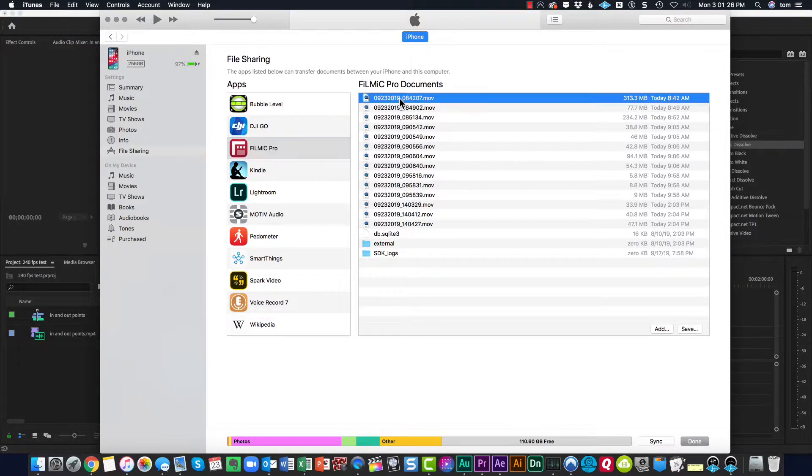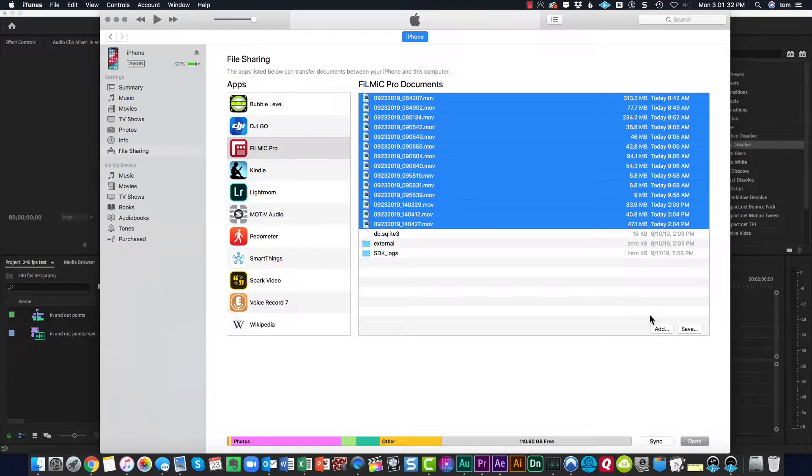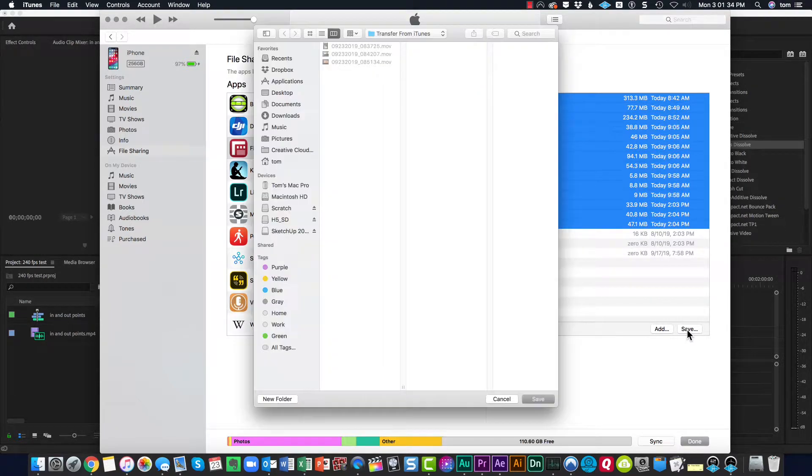Select everything you want to move and then click Save. And when you do, you can navigate to a new folder to save that information.